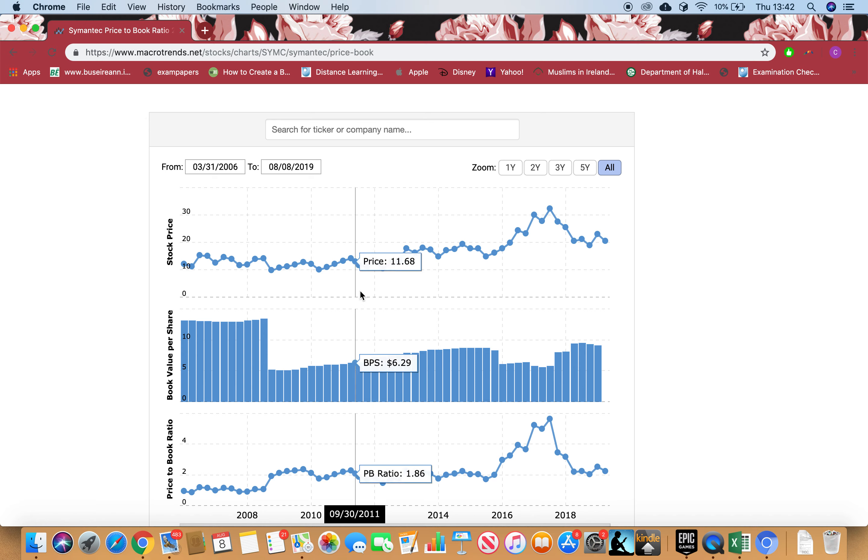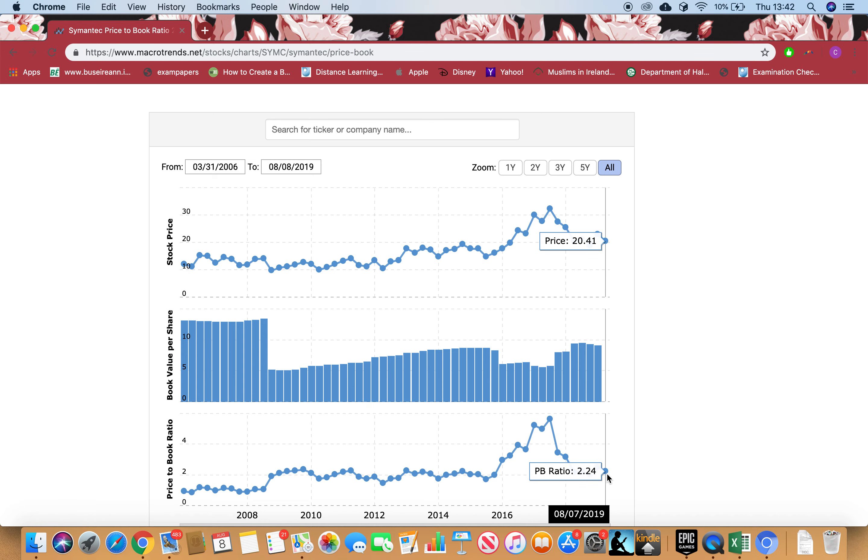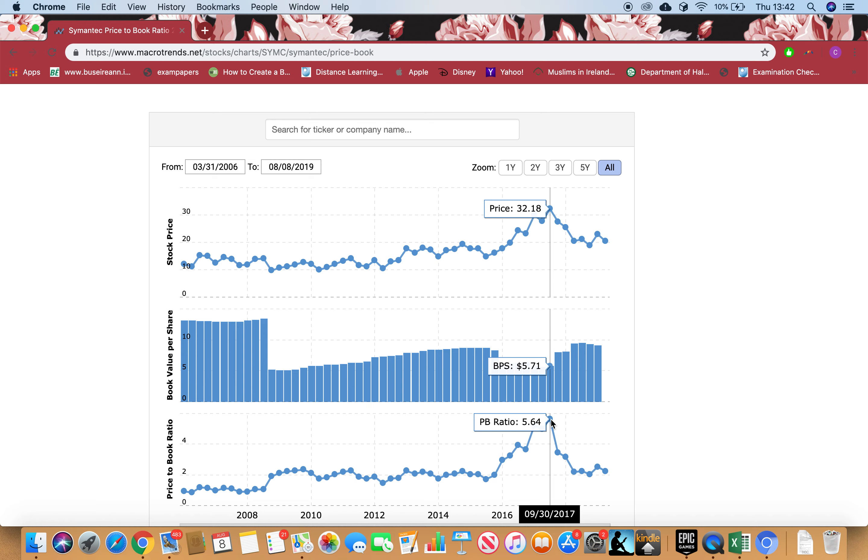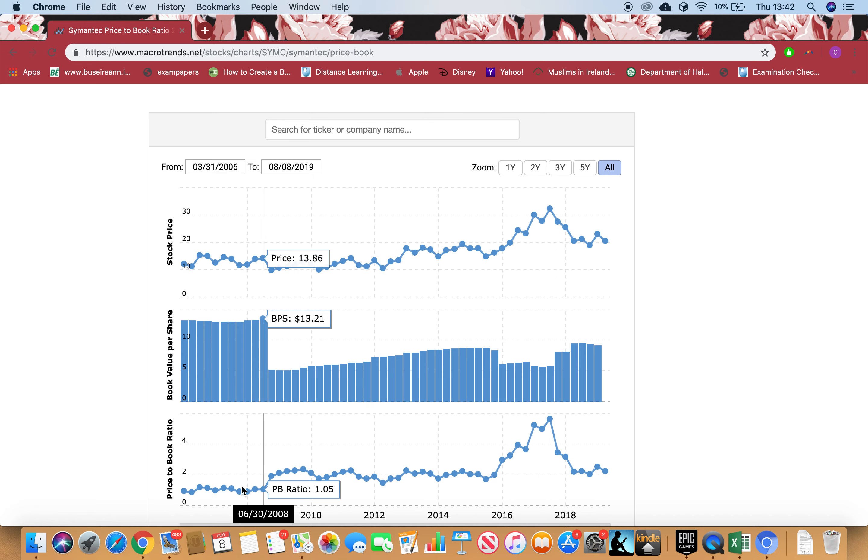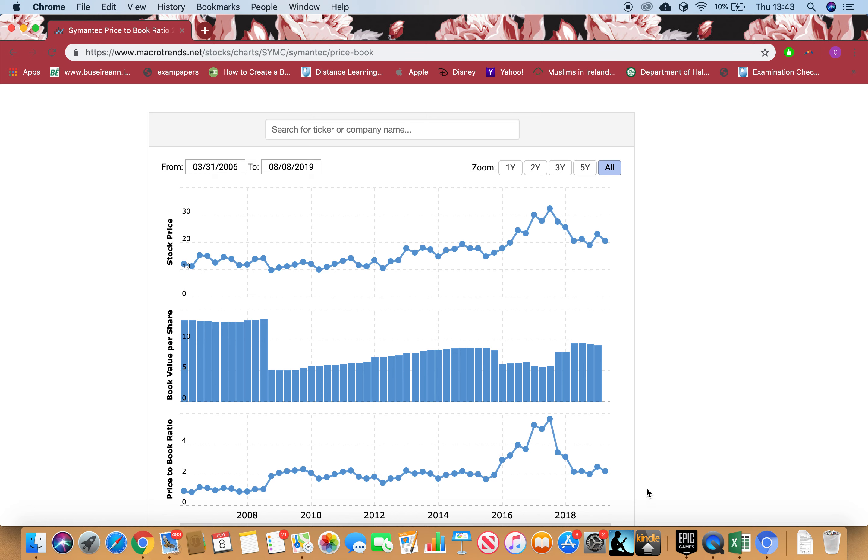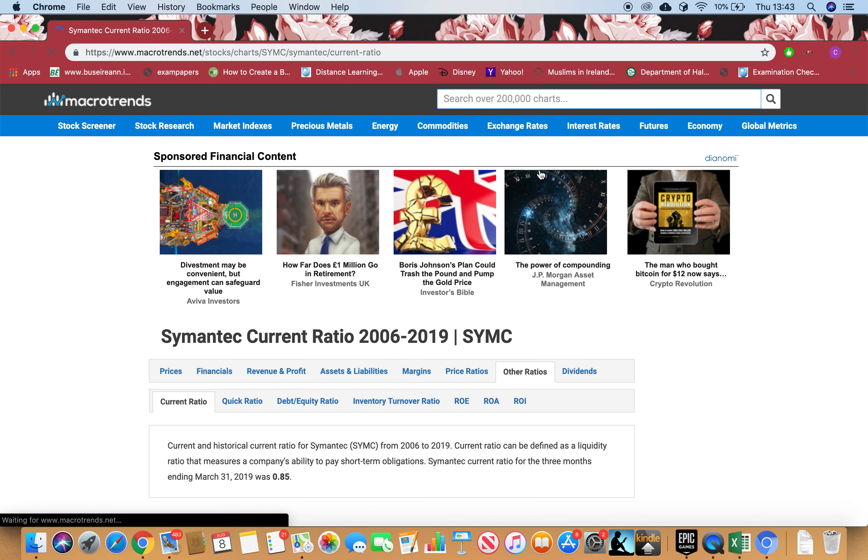Right now I can see that it's 2.24, which means stock is 2.24 times more expensive to buy right now. Anybody who buys right now is paying 2.24 times more money. I can see in 2017 September it's 5.64, which means stock is 5.64 times more expensive. Somebody who bought that time in 2017 September paid $32 to buy something that was $5 worth. In 2006 March it's 0.92, which means stock is 8% discount. People paid $12 to buy something that was $13 worth. Right now it's 2.24 times more expensive.